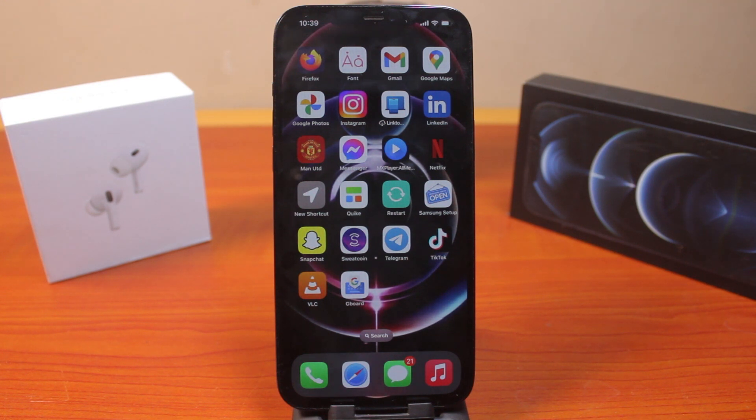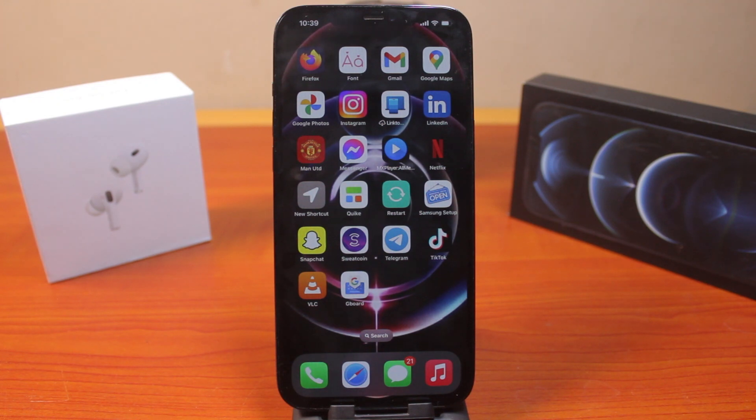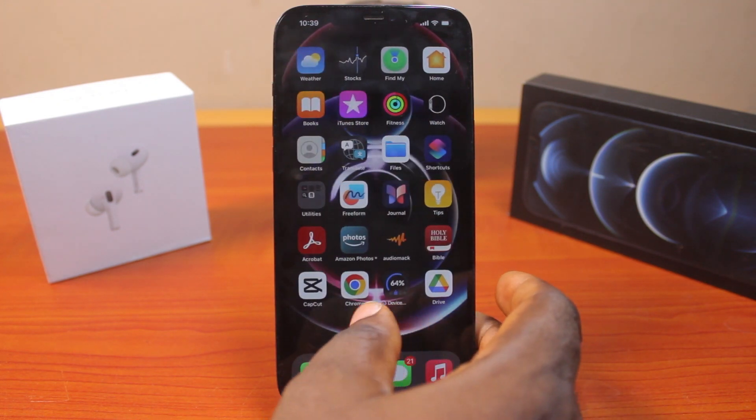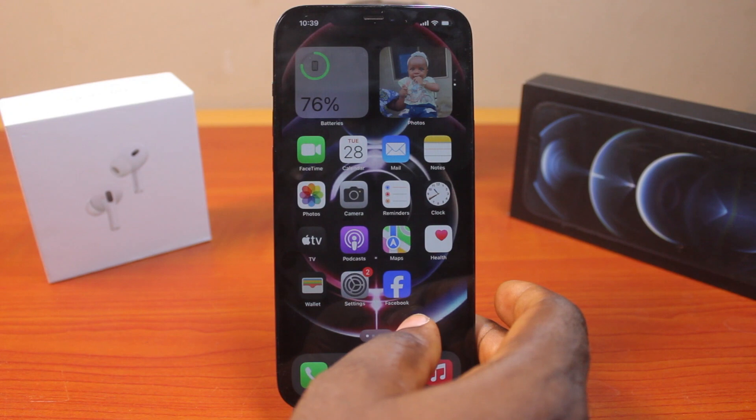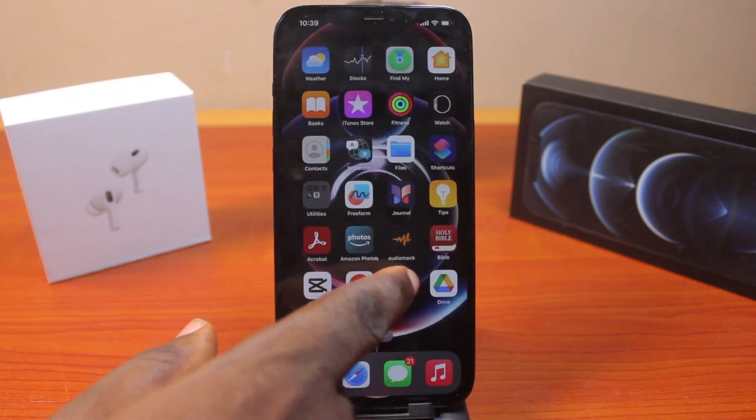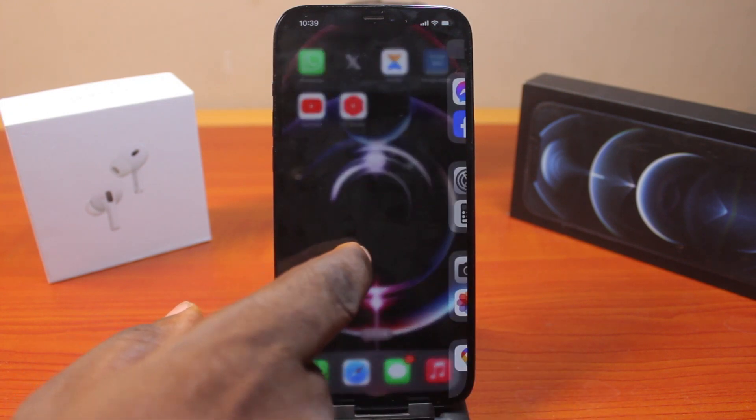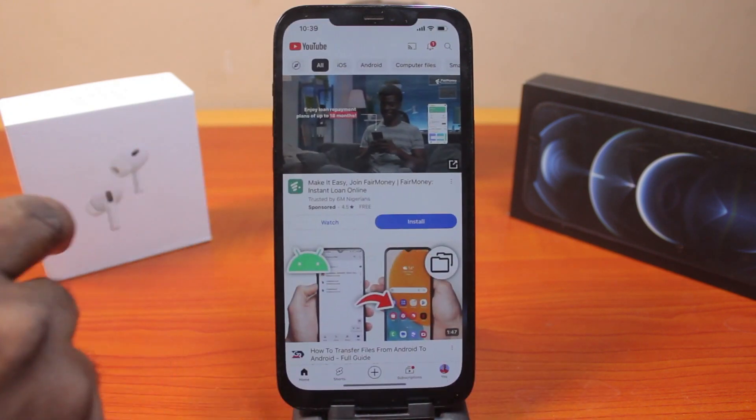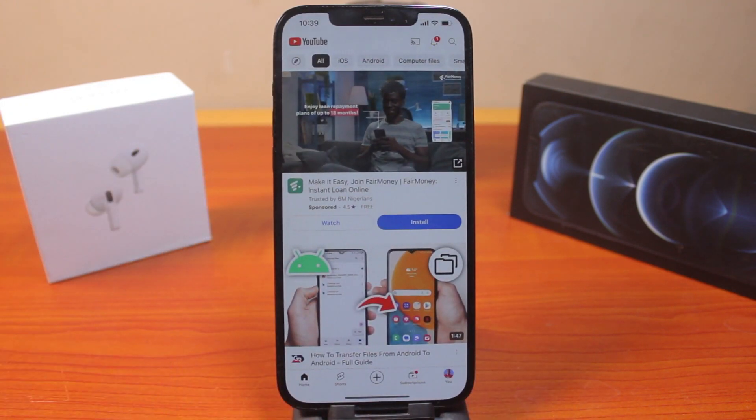If you found this video helpful and informative, please don't forget to like and subscribe. The first thing to do when you want to turn off YouTube video autoplay is go to the YouTube application on your iPhone, open it, and then click on your profile icon at the bottom right.